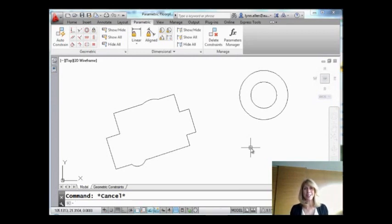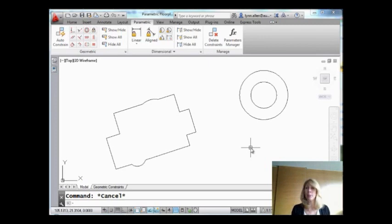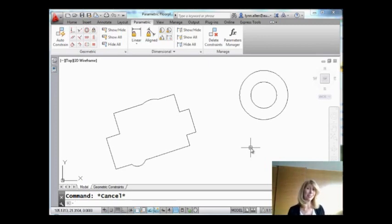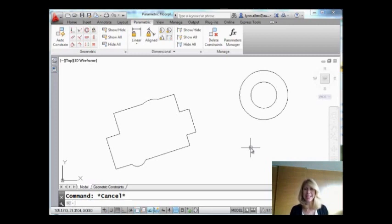Hi there. Welcome to another video tip for Catalyst magazine from Lynn Allen. I'm coming to you from my home away from home, a hotel room. Thank you so much for joining me this week.